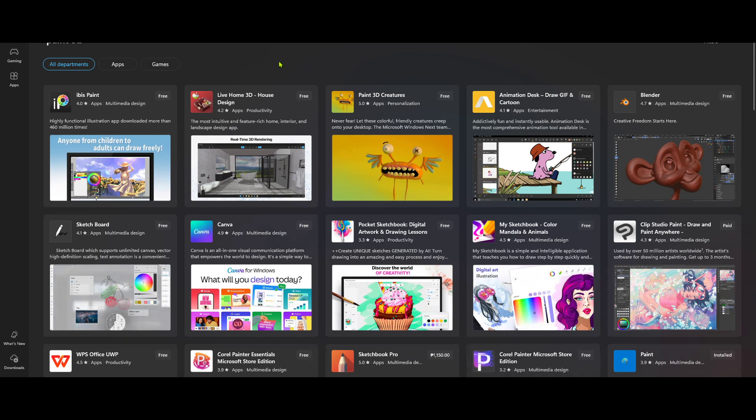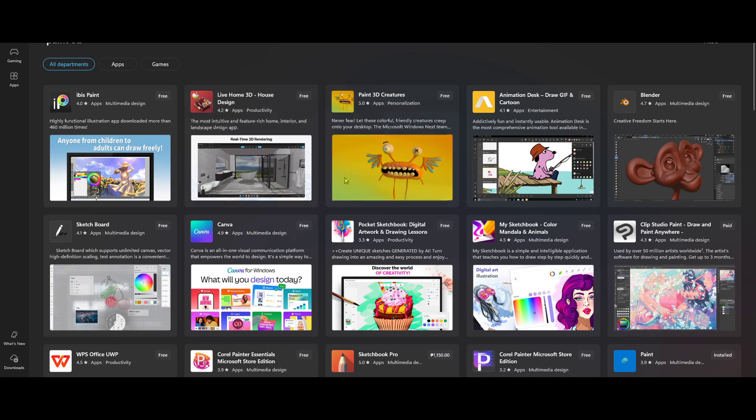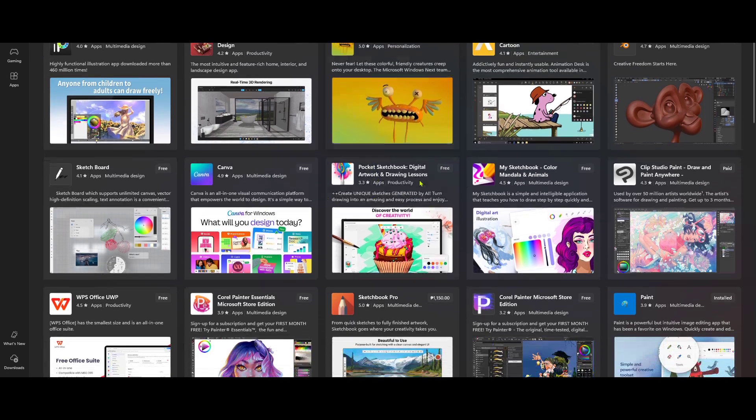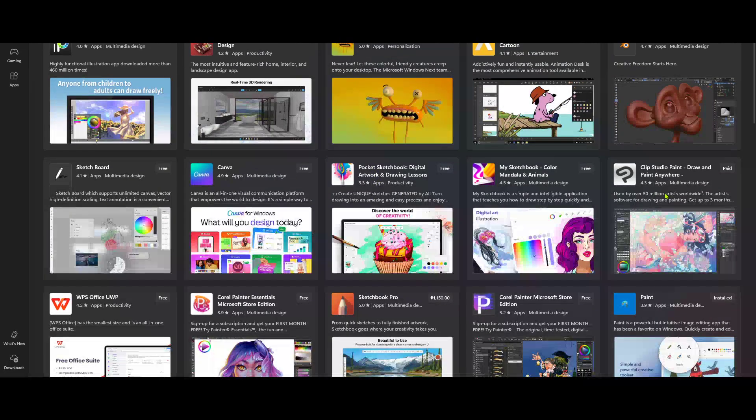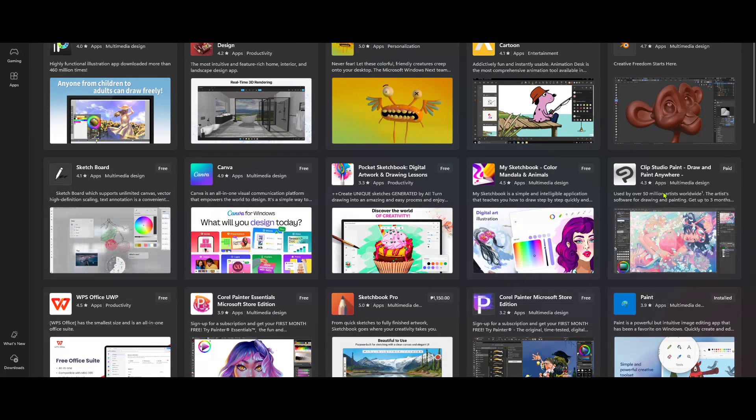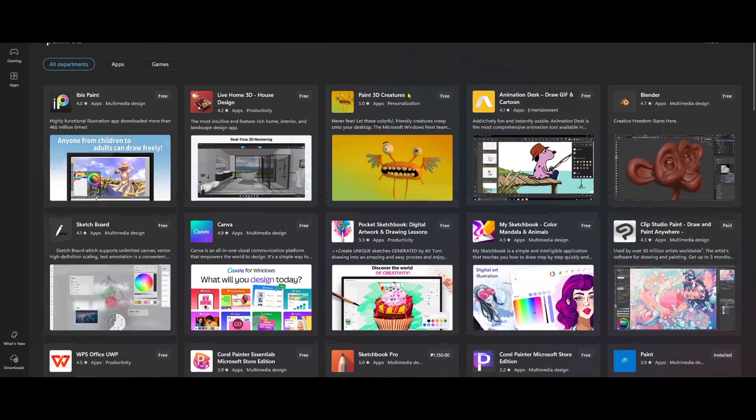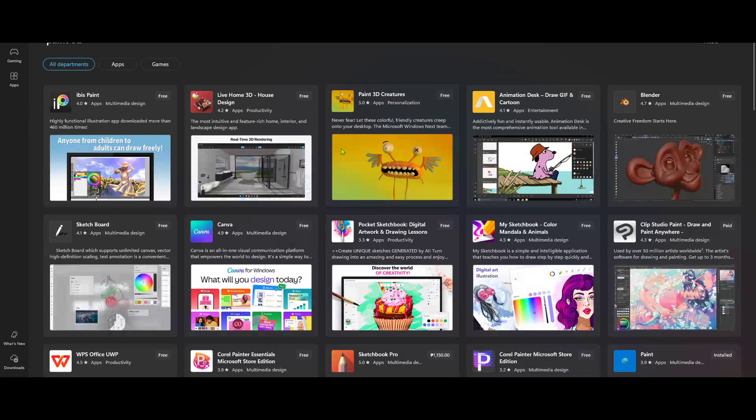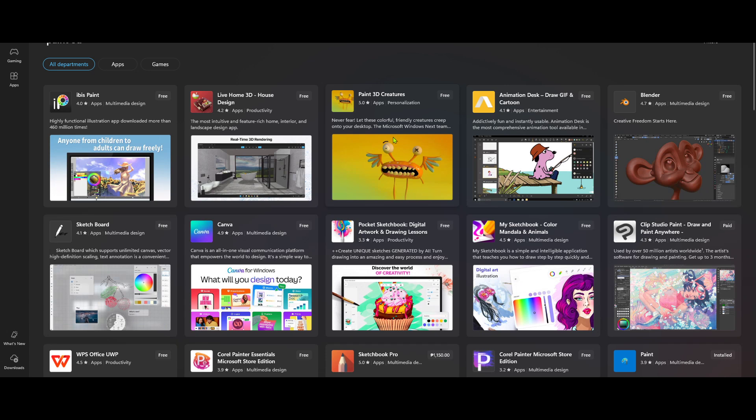Click on it and type in Paint 3D. As you type, you'll likely see suggestions or possible matches pop up. Select Paint 3D from these suggestions or if you don't see it, finish typing and hit enter to conduct a full search. Pretty soon, you should see Paint 3D in the results. It's a popular app, so it usually comes up right away.